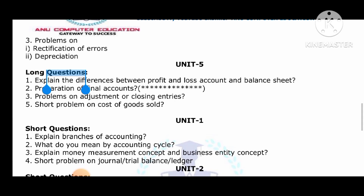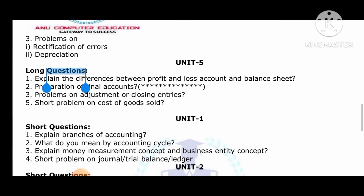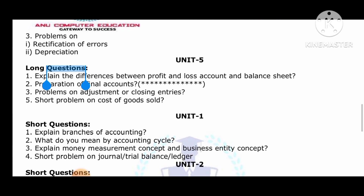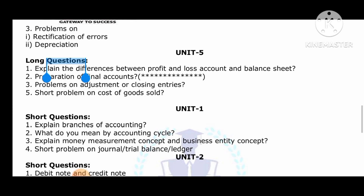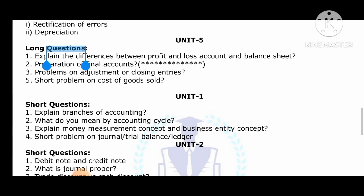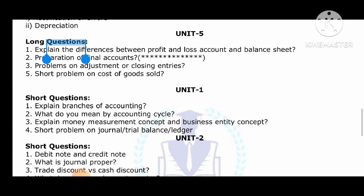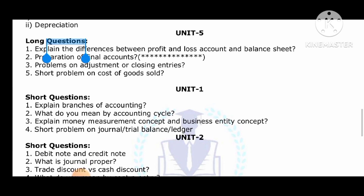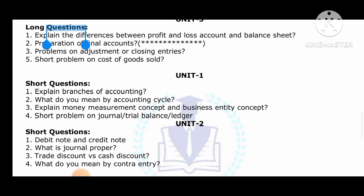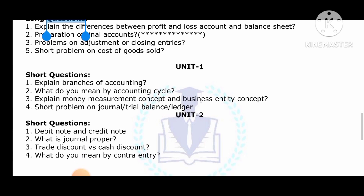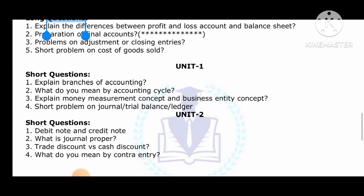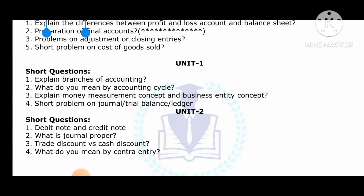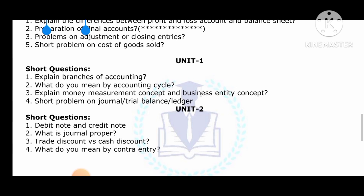For short answers from Unit 1: explain the branches of accounting, what do you mean by accounting cycle, and explain the money measurement concept or business entity concept. Short problem on ledger entry. For Unit 2 short problems: debit note, credit note, general, proper and trade discount, cash discount, and contra entry — these are all very very important questions.